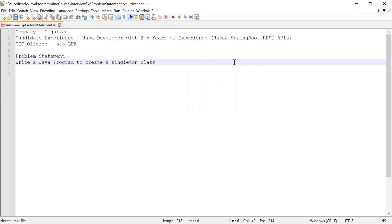Now let me explain what was the problem statement and how the candidate solved it. The problem statement was: he was asked to write a Java program to create a singleton class. A singleton class is a class that can have only one instance or object of your class at one time. This singleton pattern is used to ensure that the class will have only one instance and it provides a global access point to that instance.